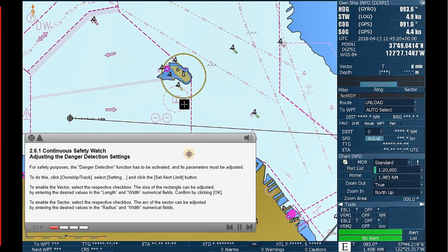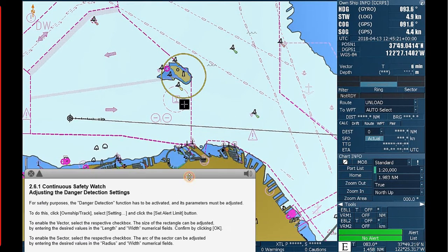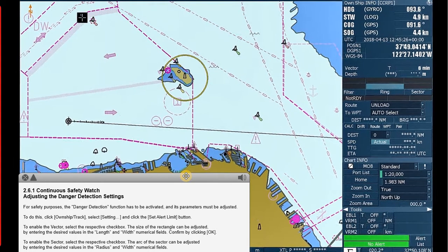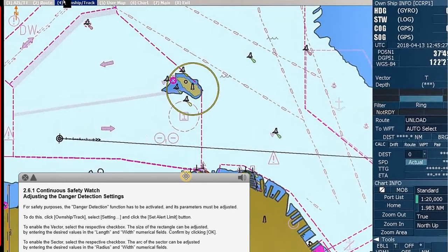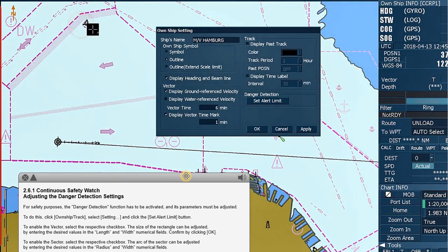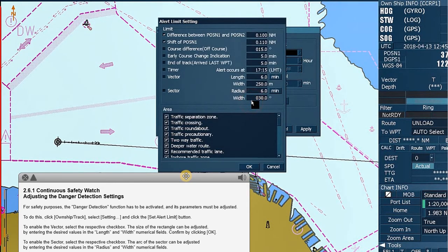Adjusting the danger detection settings. For safety purposes, the danger detection function has to be activated and its parameters must be adjusted. To do this, click Own Ship Track, select Setting, and click the Set Alert Limit button. To enable the vector, select the respective checkbox.